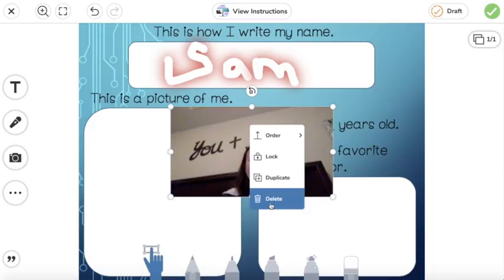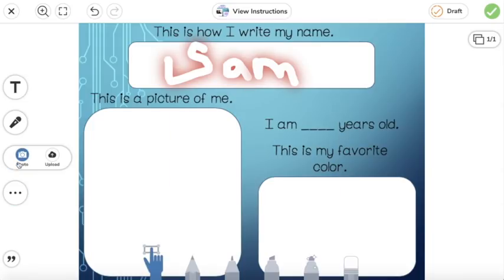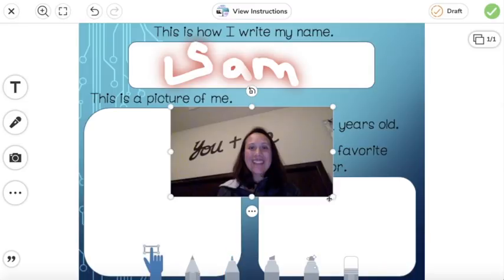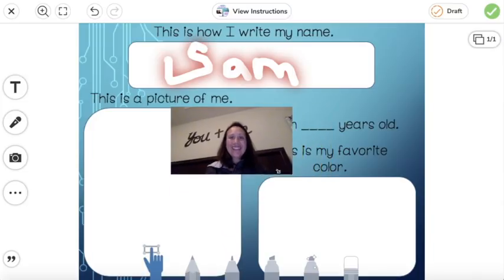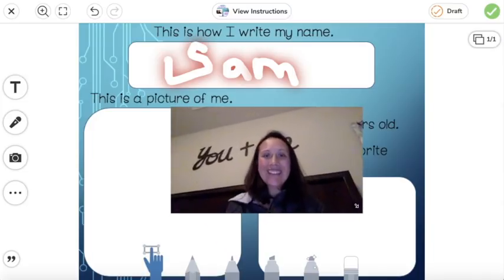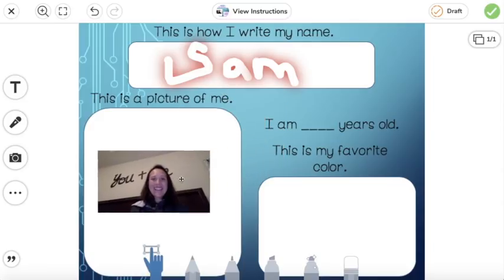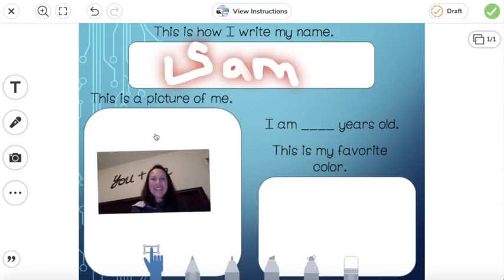You just click the three dots and click delete, then try it one more time — hit the camera, hit photo. I'm happy with that photo. To change the size of the photo click on the corner and you can make it larger or smaller. If you need to rotate your photo for any reason you just move the arrow.